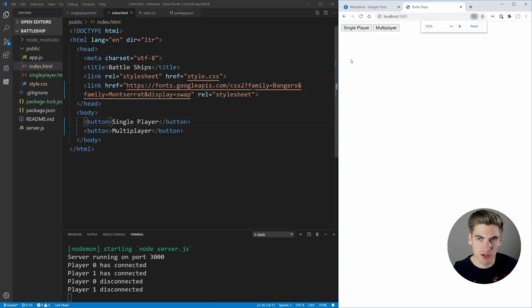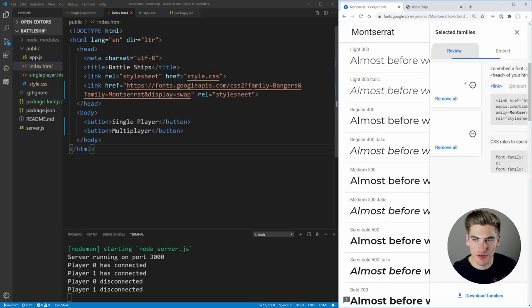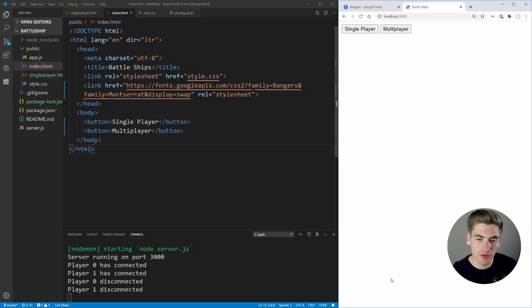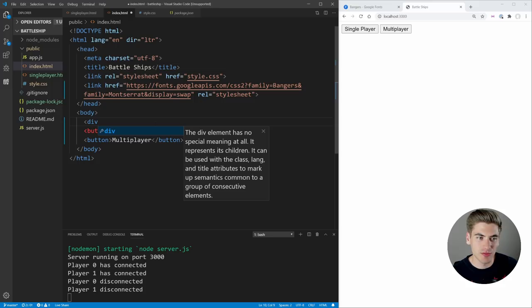My vision for this page is a giant centered splash screen with the title 'Battleships' using the Bangers font, two buttons, and a watermark of a big battleship in the background. Inside the body we create a container with class splash-container, add an h1 with class splash-title containing the text 'Battleship', and then our two buttons inside a div.